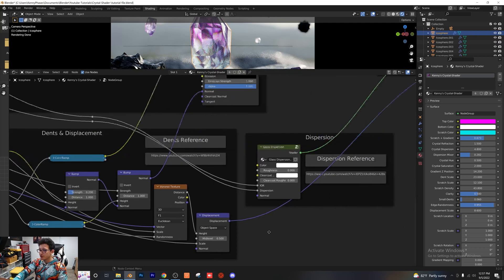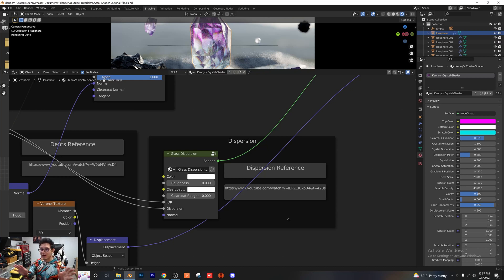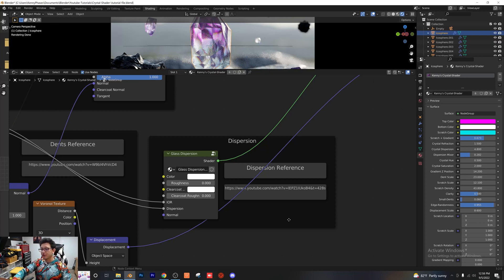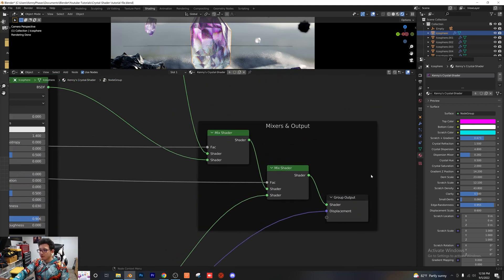Moving on to the dispersion — over here we have our dispersion, from an awesome glass dispersion shader I found online. I'll link the YouTube tutorial for that; it's a super complex node group on its own. I'm going to credit the original creator as well. I included it so you can get more color out of your crystal shader. Towards the end, everything is mixed together with a couple of mixed shaders feeding into each other and then out into the group output onto the material.